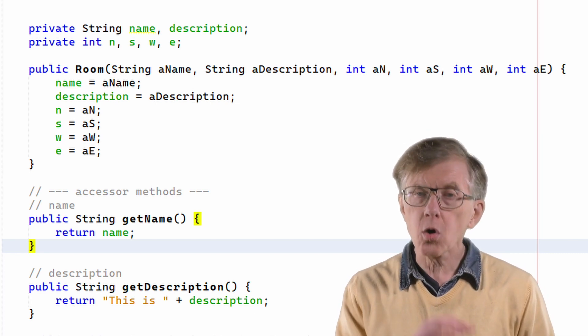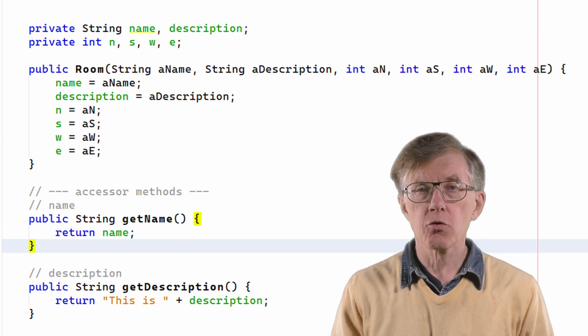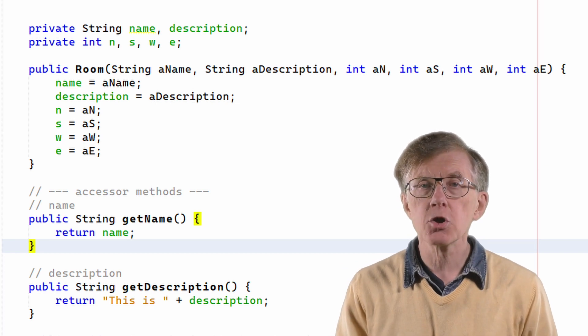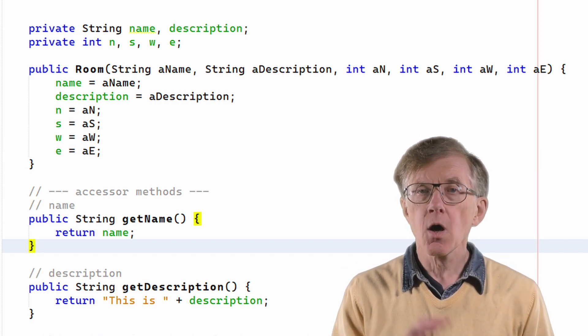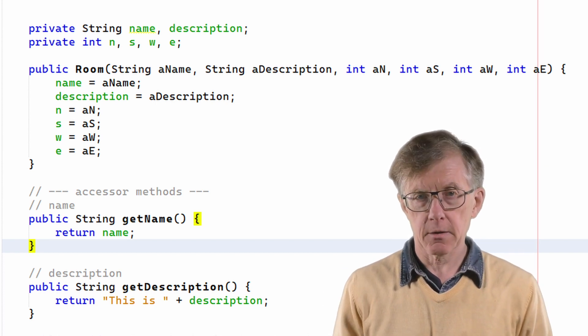Of course, when I call the constructor to create a new room object, I must be sure to pass all the arguments that it expects.